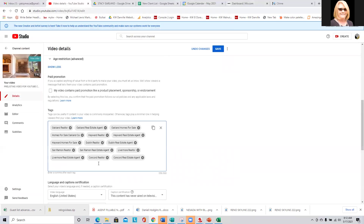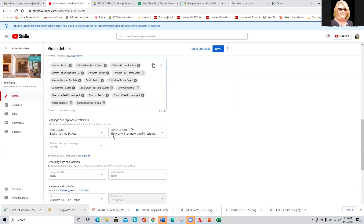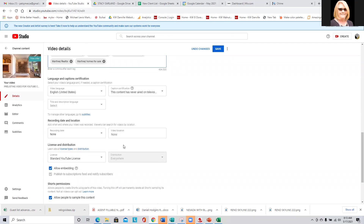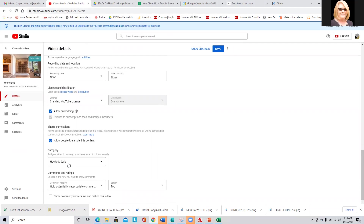Here you can see I only put a few in my upload defaults section, so that if this is an actual listing — maybe in Martinez — I can add 'Martinez Realtor' or 'Martinez homes for sale,' something to do with the city where your listing is. And here you want to make sure you have English selected.